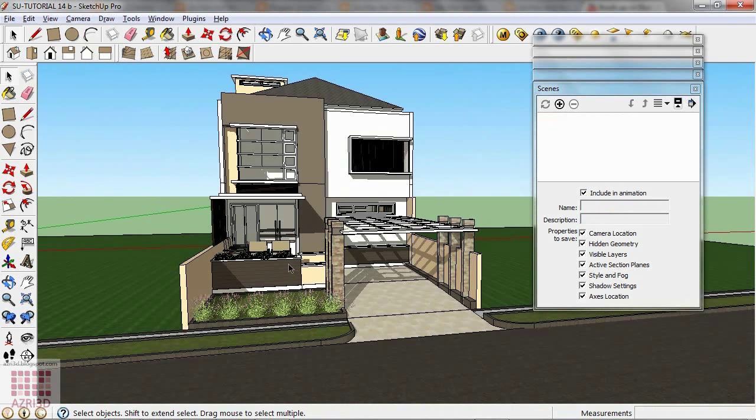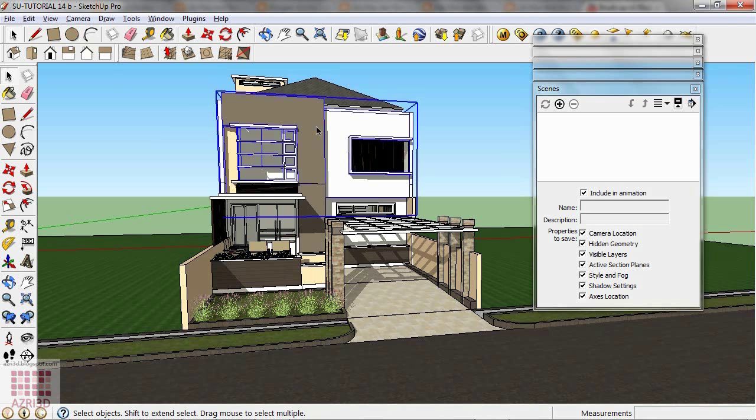But if you want to make the animation like my previous example, which is separating the parts of building in sequence, from furniture, then wall, then finally the roof, you must group each part first.